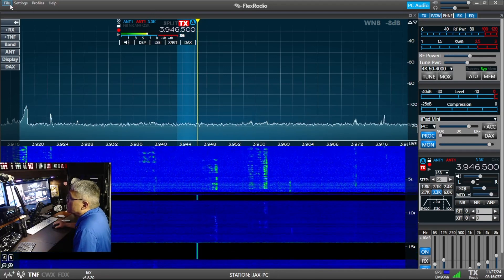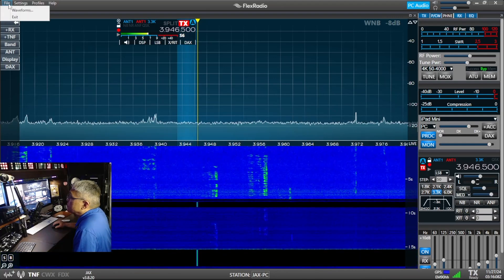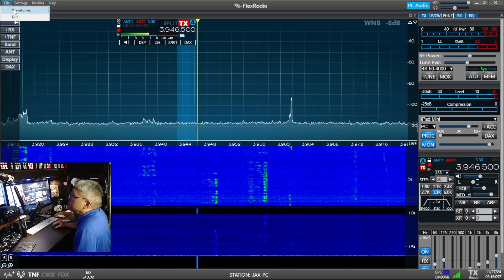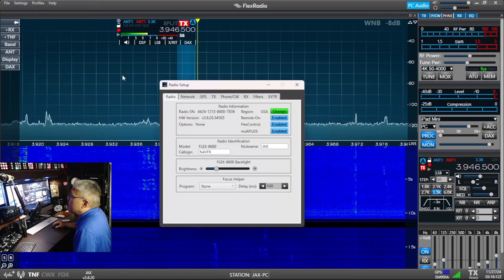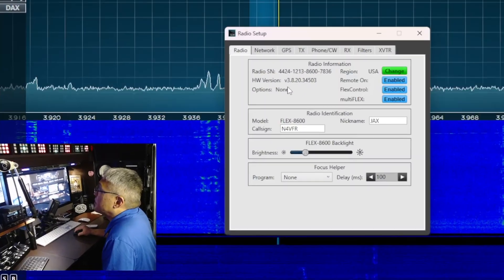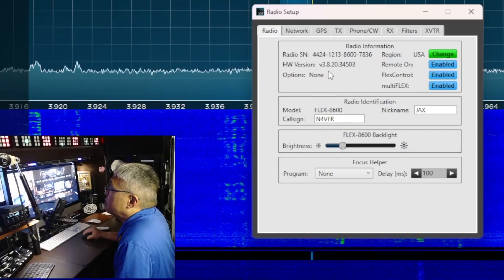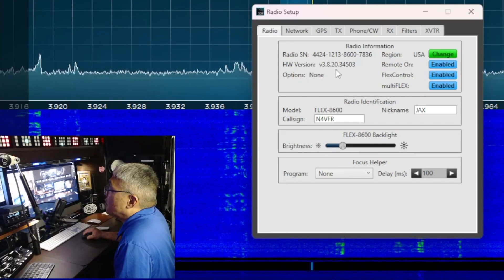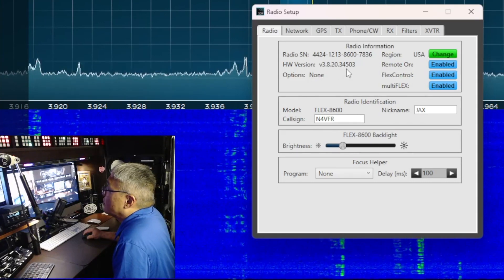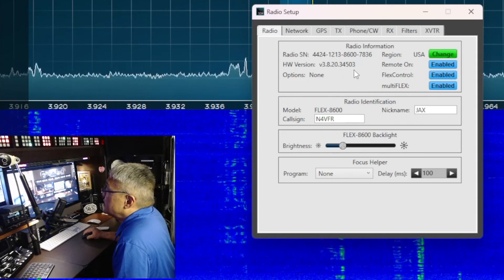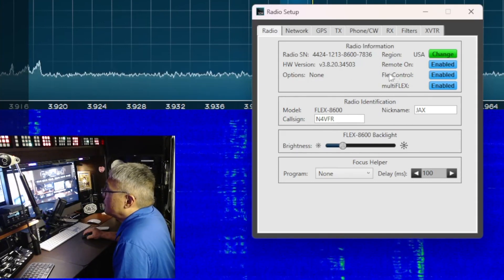Double check the version under Settings, Radio Setup: version 3.8.20.34503.